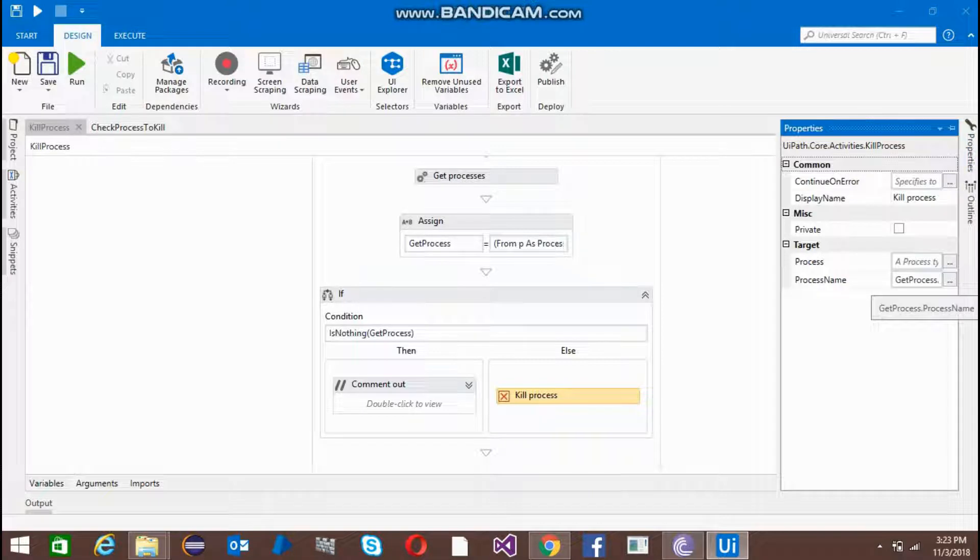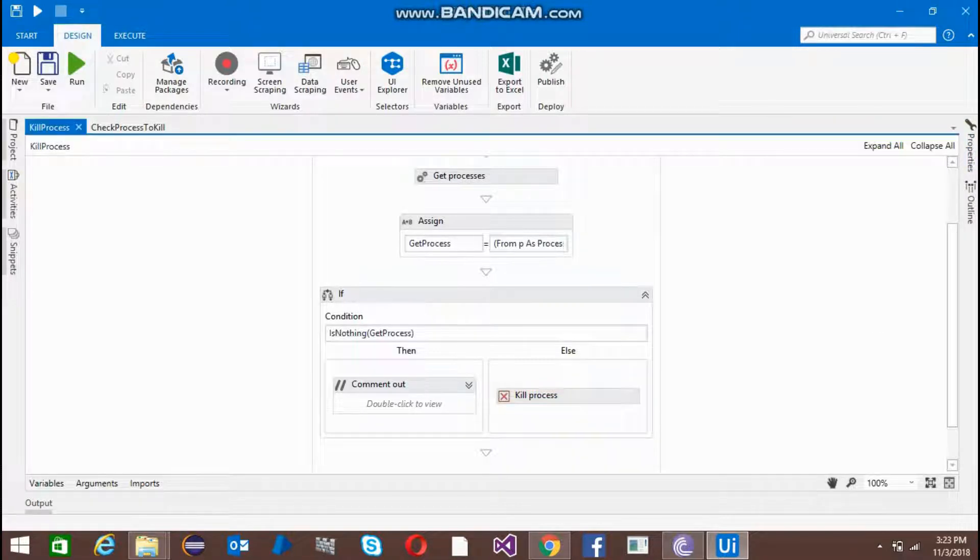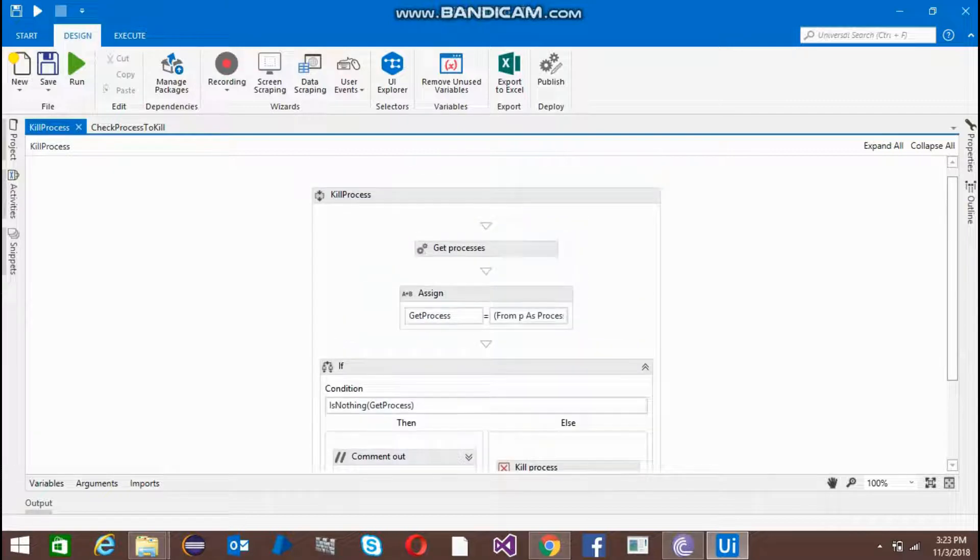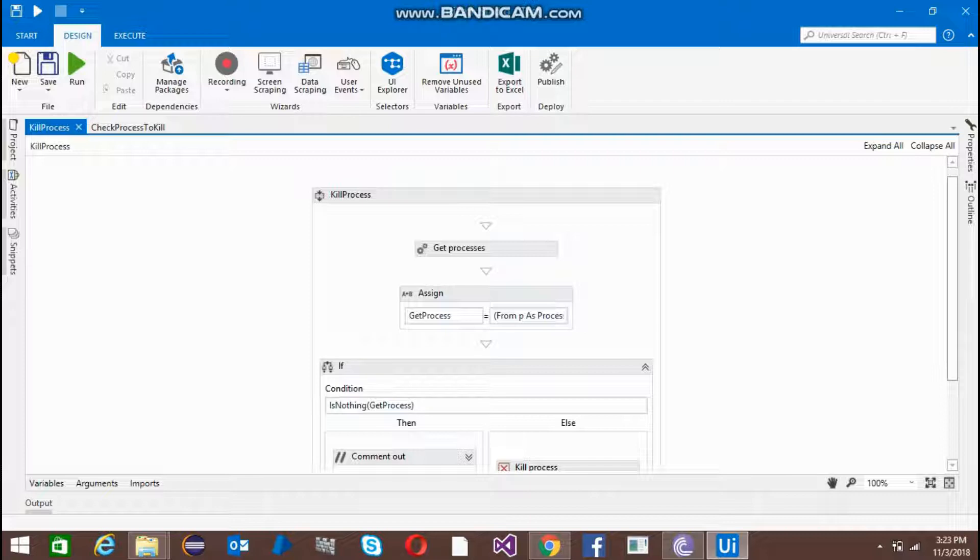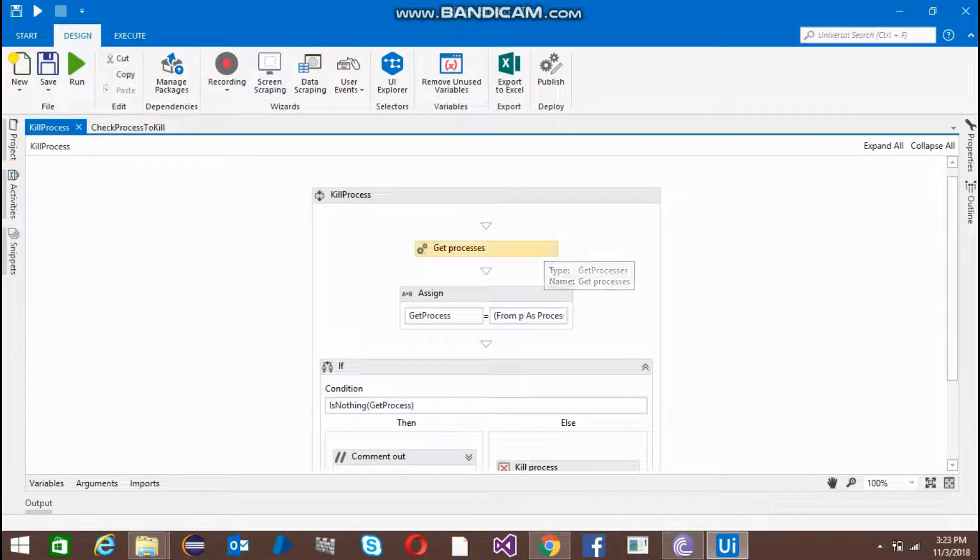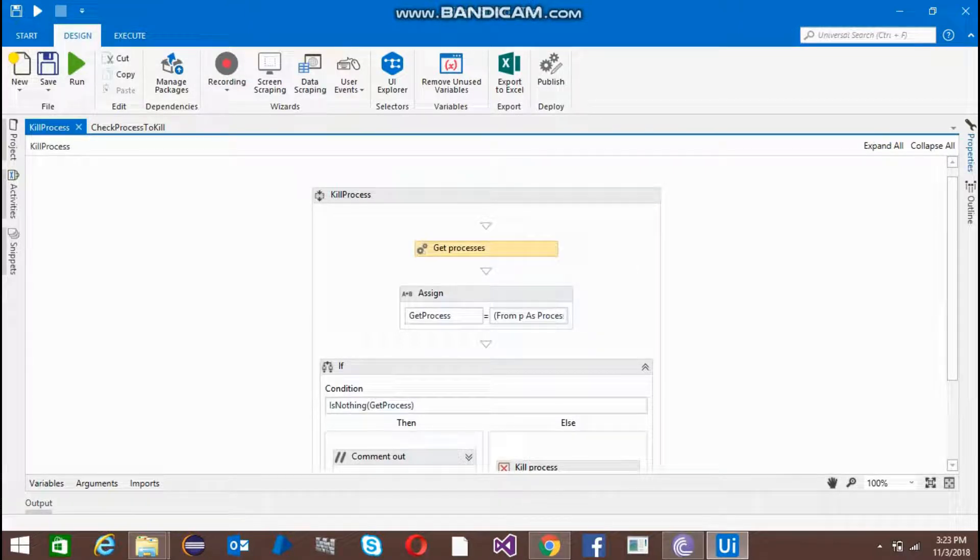What we should do is check all the processes. The process that we want to kill, we have to check whether it's running or not. For that I have used get process activities, just putting all the processes here in the output.